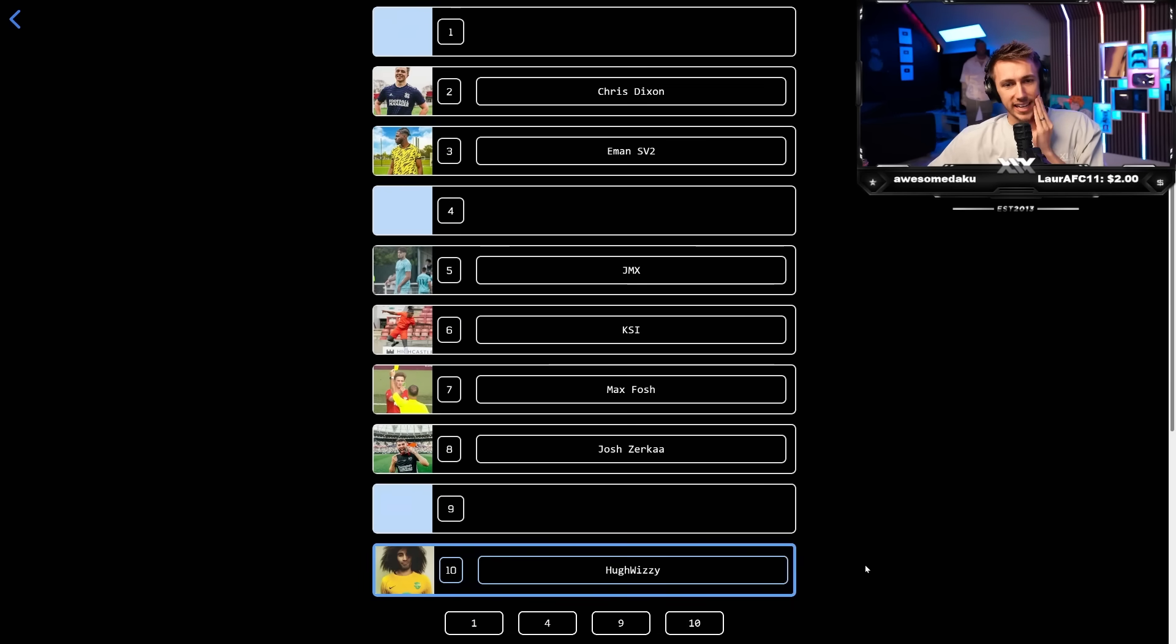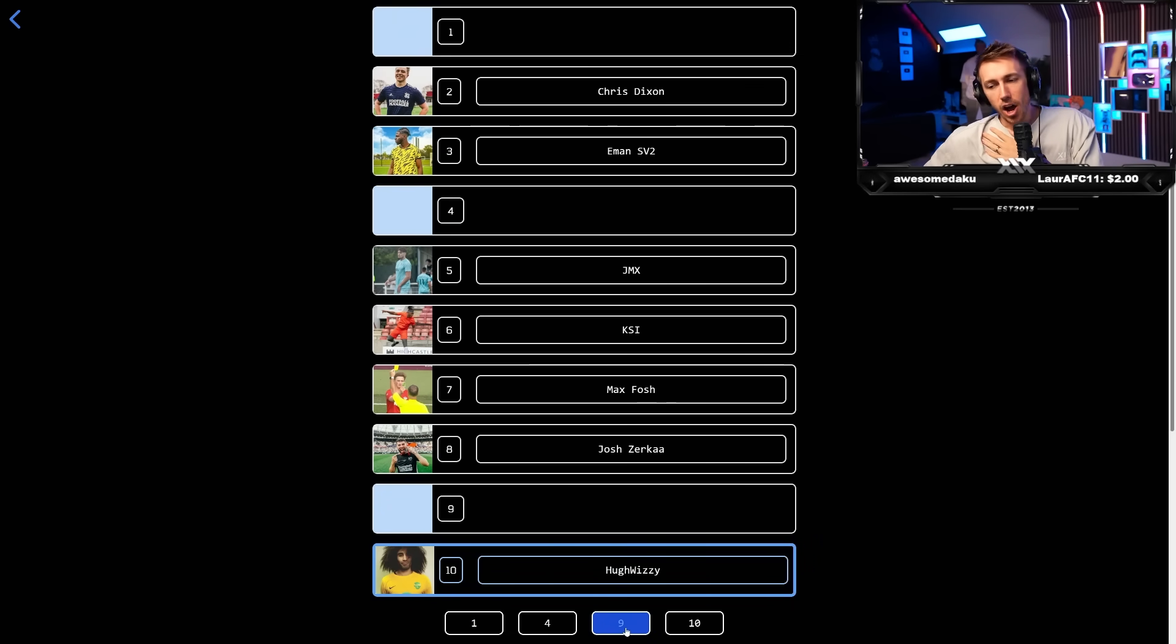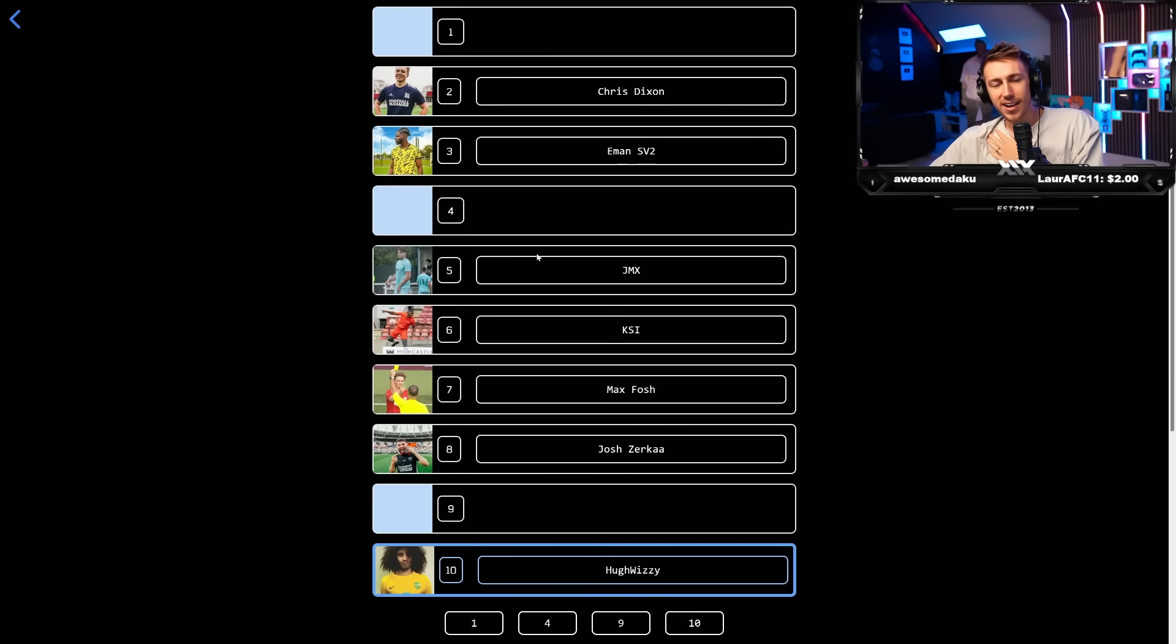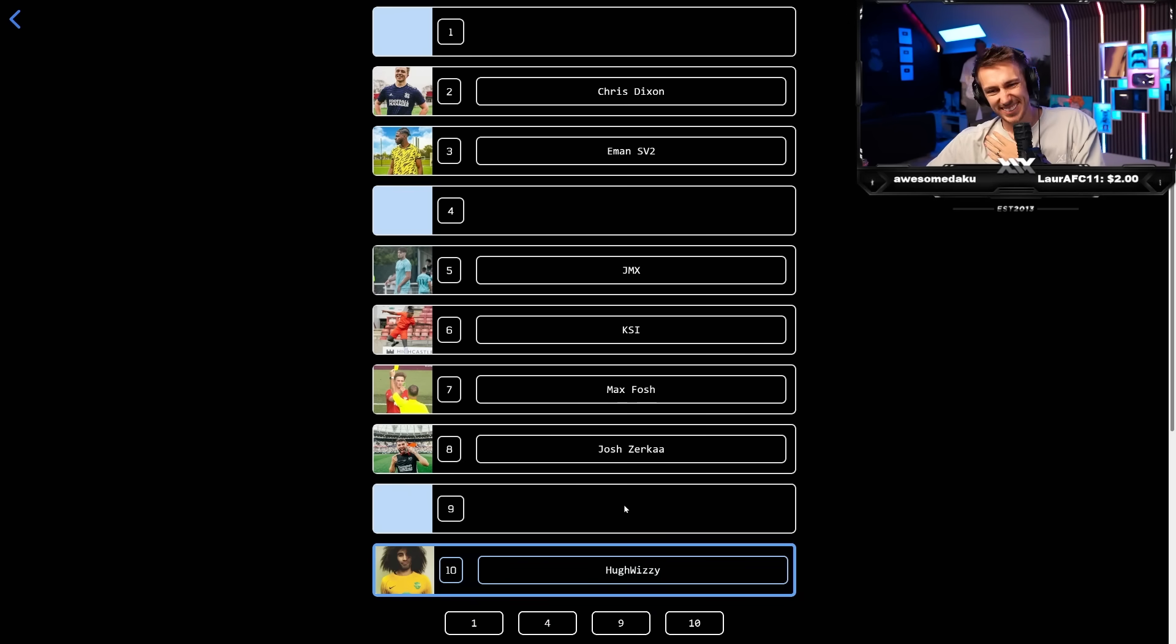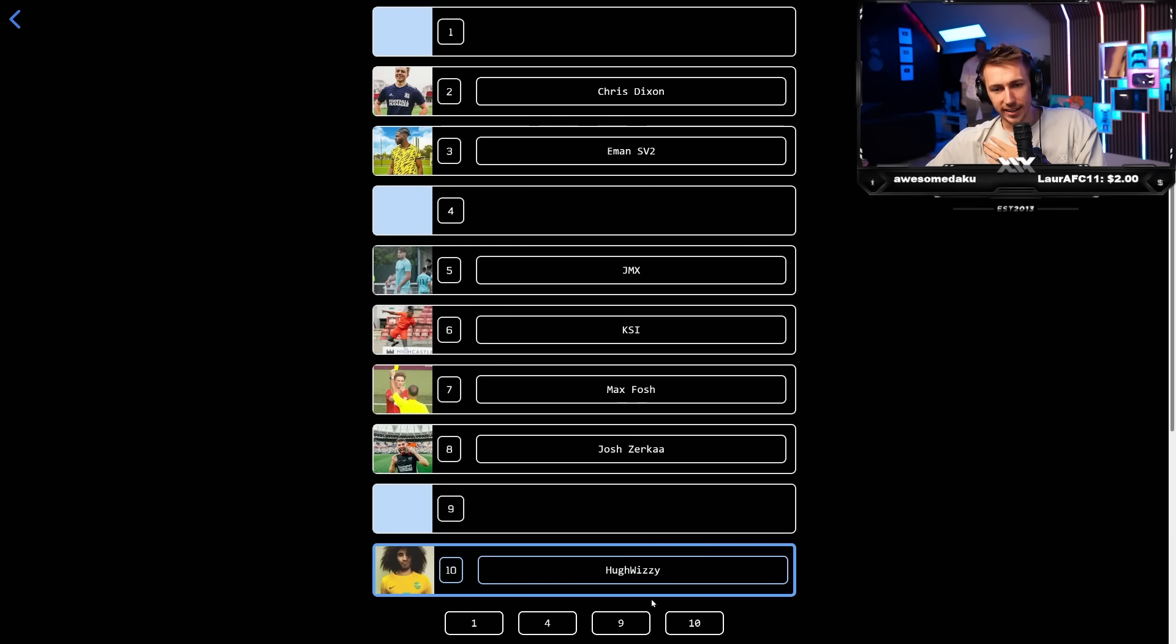Hugh Wizzy. I'll put him nine. It's harsh. Nine is harsh, but I can't put him fourth. He was all right, but like four. Nah, I'm going nine.